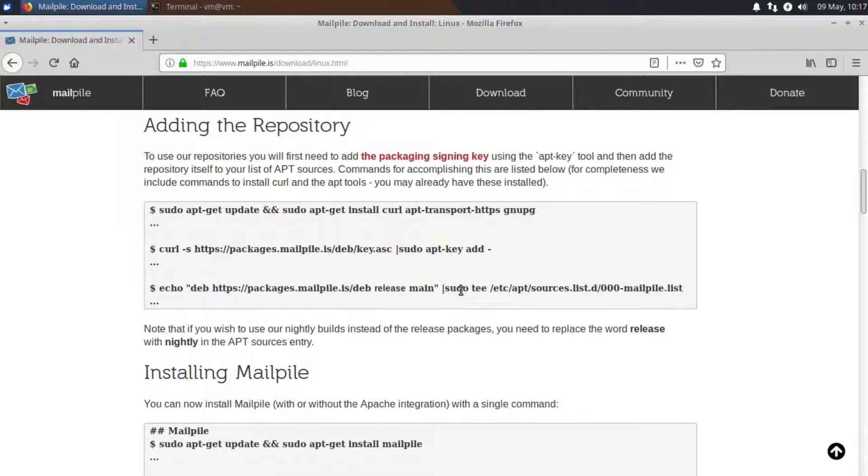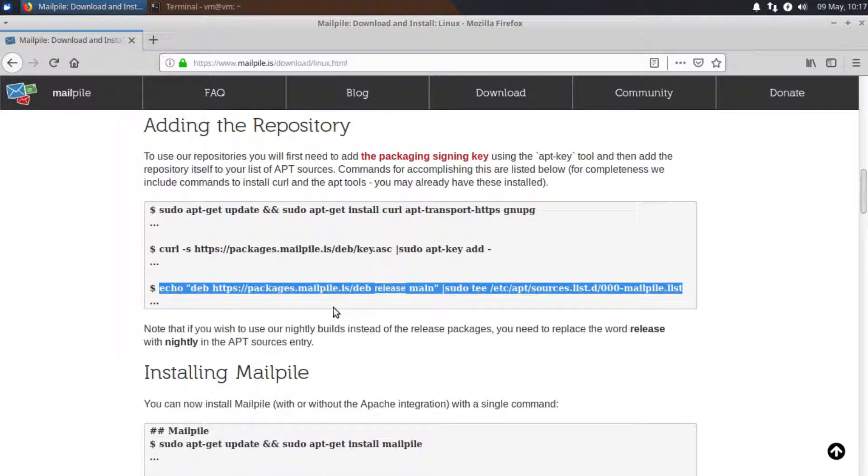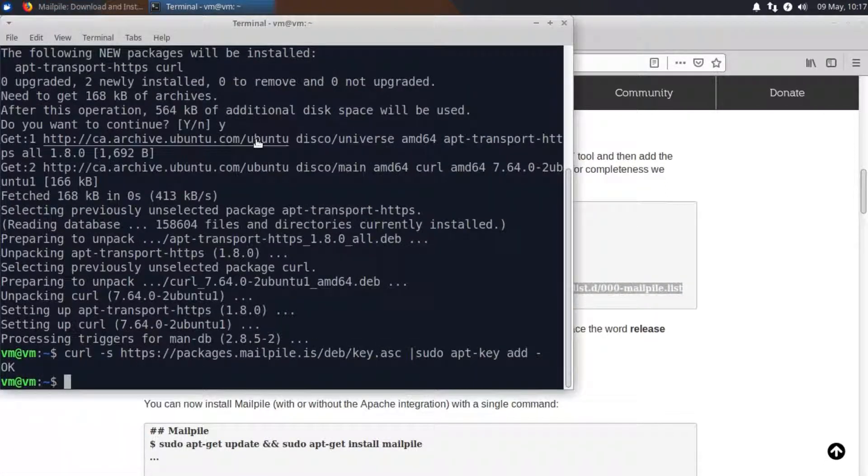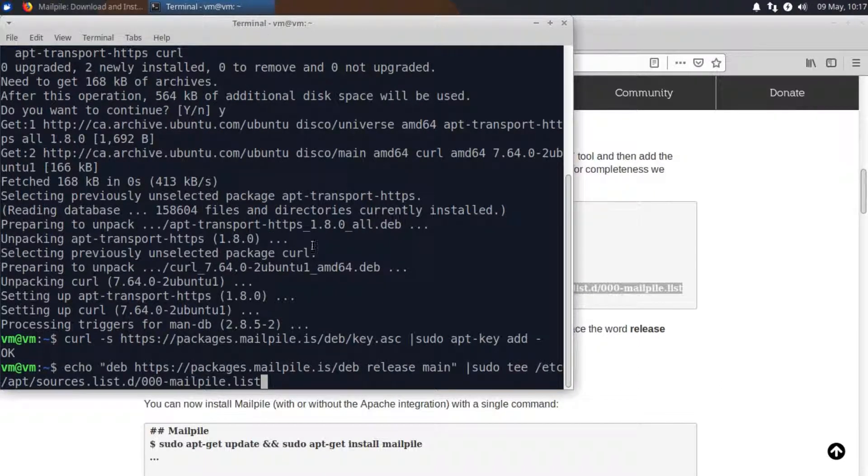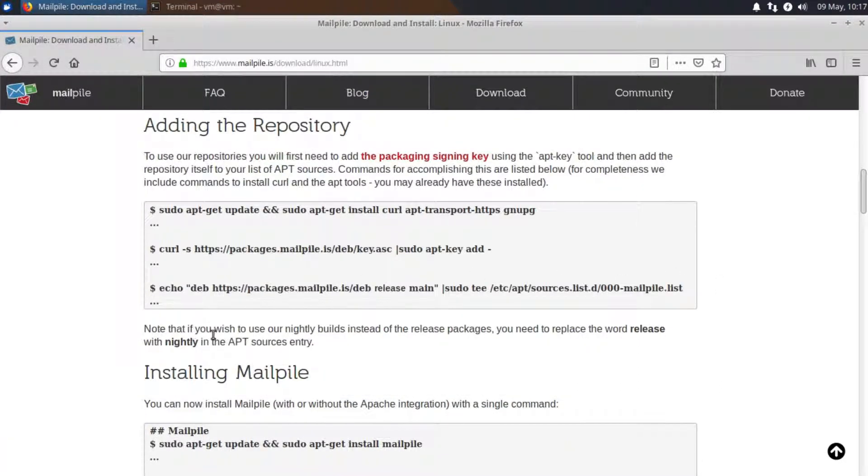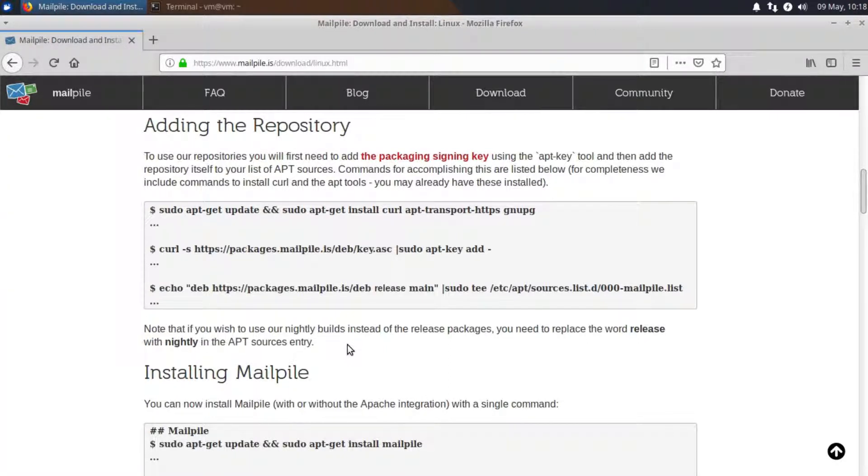Now we have the third command which adds the repository itself to our package manager. However I am going to be making one adjustment to that command so I'm going to paste the command as is right here. However underneath the command you'll notice that if you wish to use nightly builds instead of the release packages you need to replace the word release with nightly and that's what I'm going to do. So this allows me to demonstrate the most up-to-date version of the MailPile mail client.